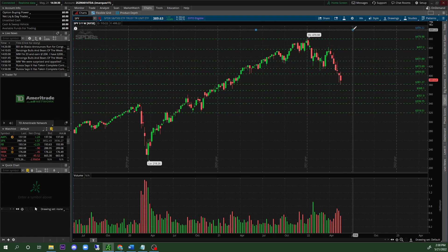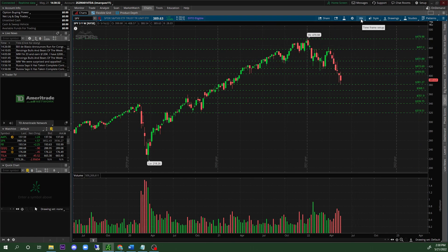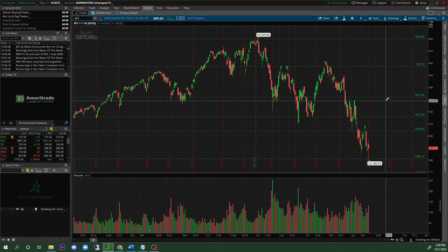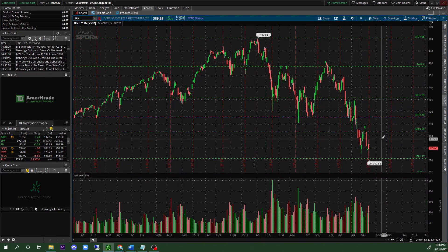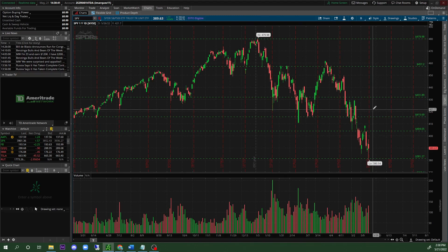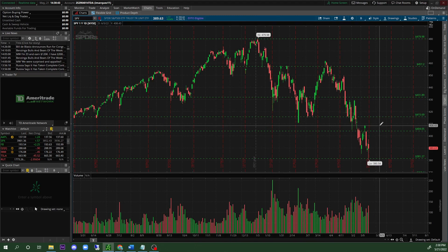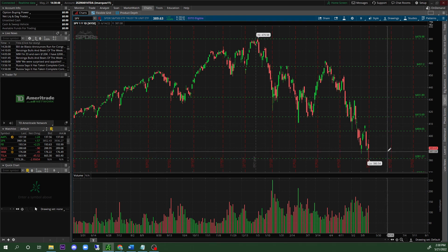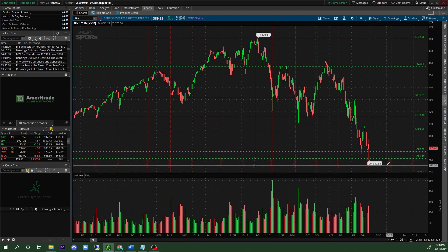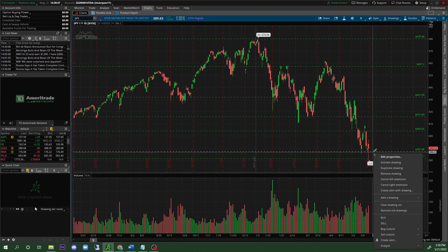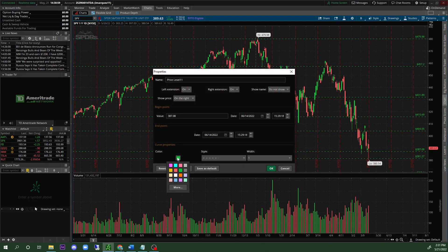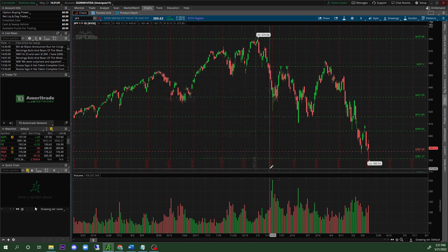Go to the 1-year daily. Once you're in the 1-year daily, start doing the same thing — but now you're going to change the color. For this example you can see we have a lot of support on this level as well. Right-click, 'Edit Properties,' and we're going to change that to red.